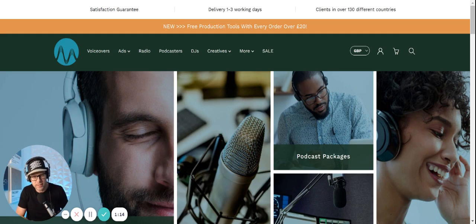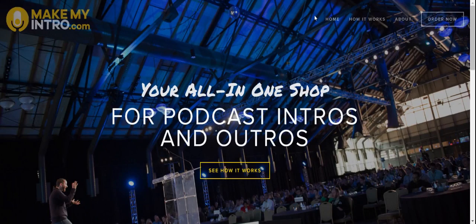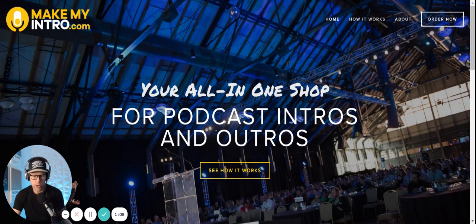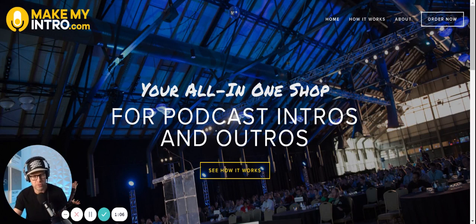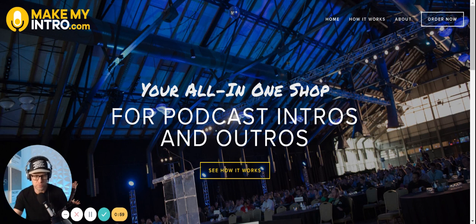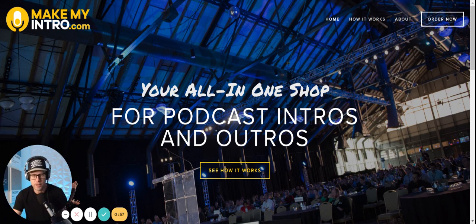The other one that I recommend is makemyintro.com, which is definitely a higher price but you're working with people one-on-one who are helping you develop your script. They have the voice talent they're using and they are recording with multiple changes if needed.